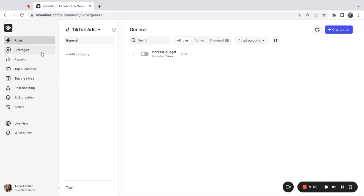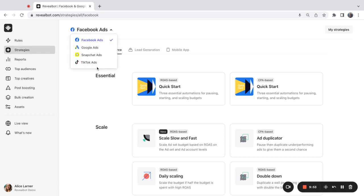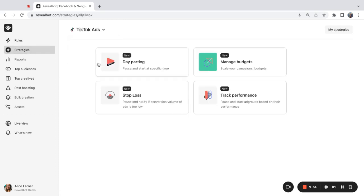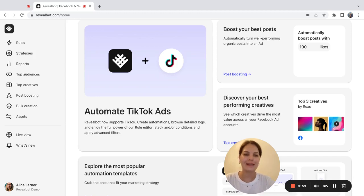Besides, we have some ready to use TikTok strategies. Under the strategy section, you can go and select TikTok ads. And here you'll find some of the most popular strategies for TikTok ads automation. That's it for today. Thanks for watching and see you in the next video.